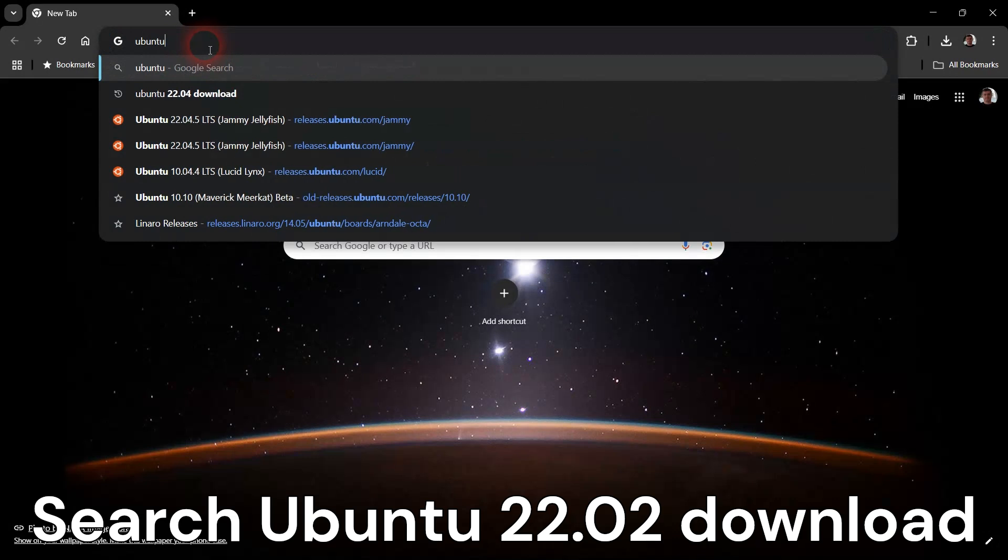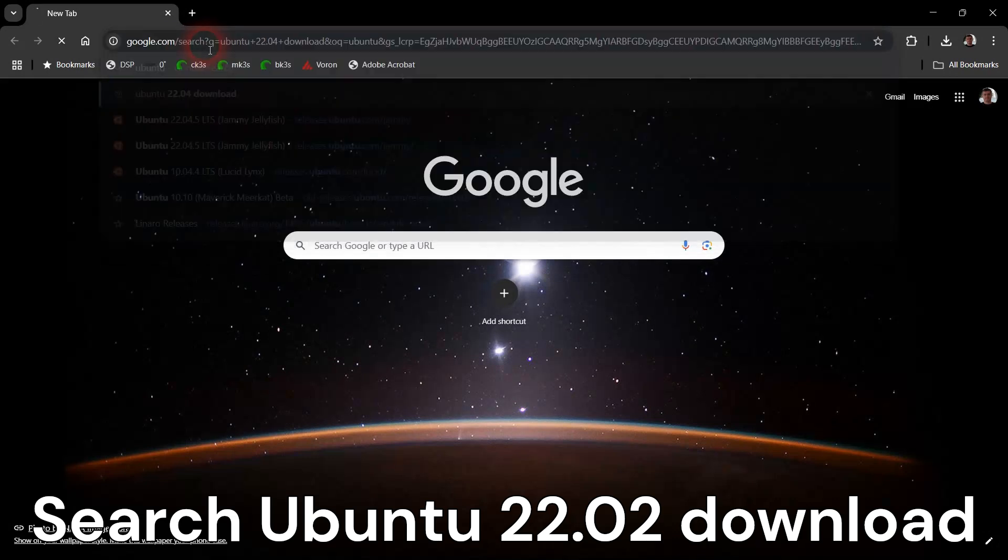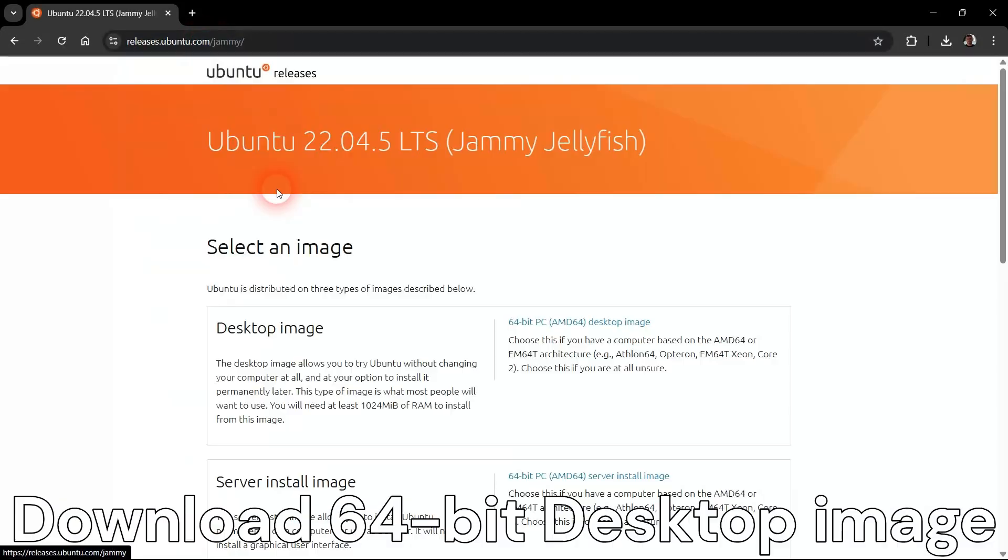Once the VMware Workstation Player installation completes, search and download a Ubuntu 22.04 distribution image.